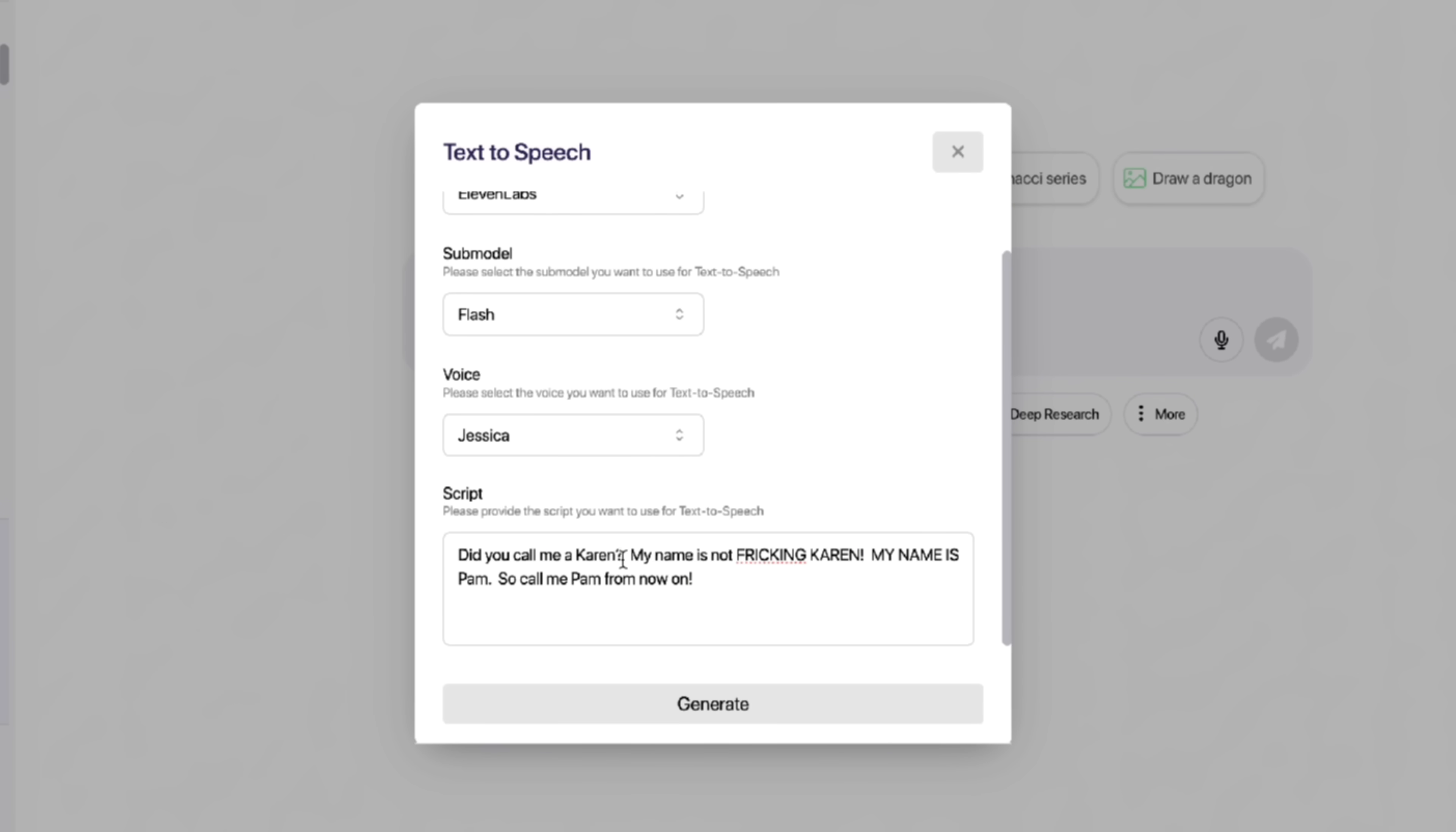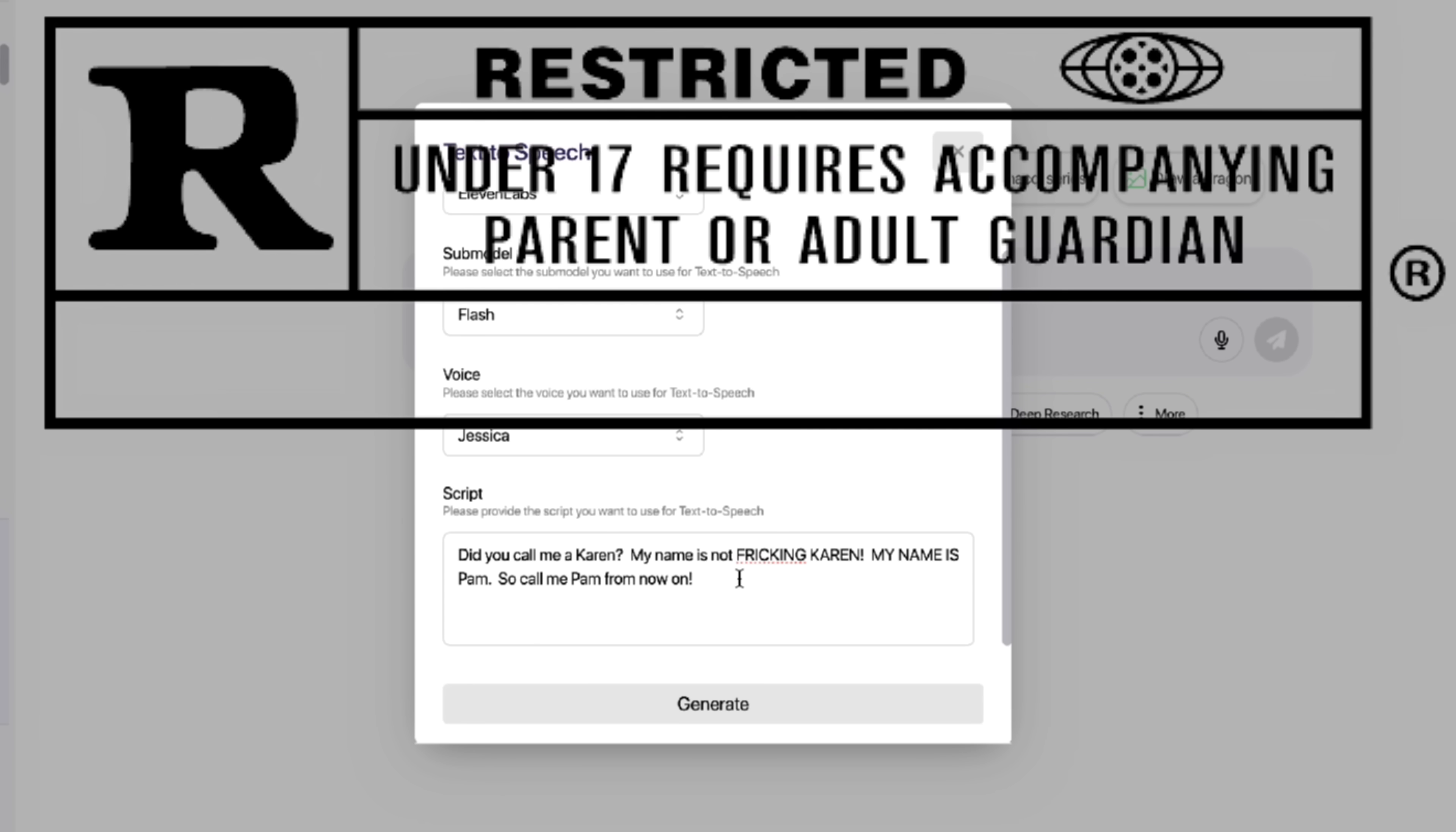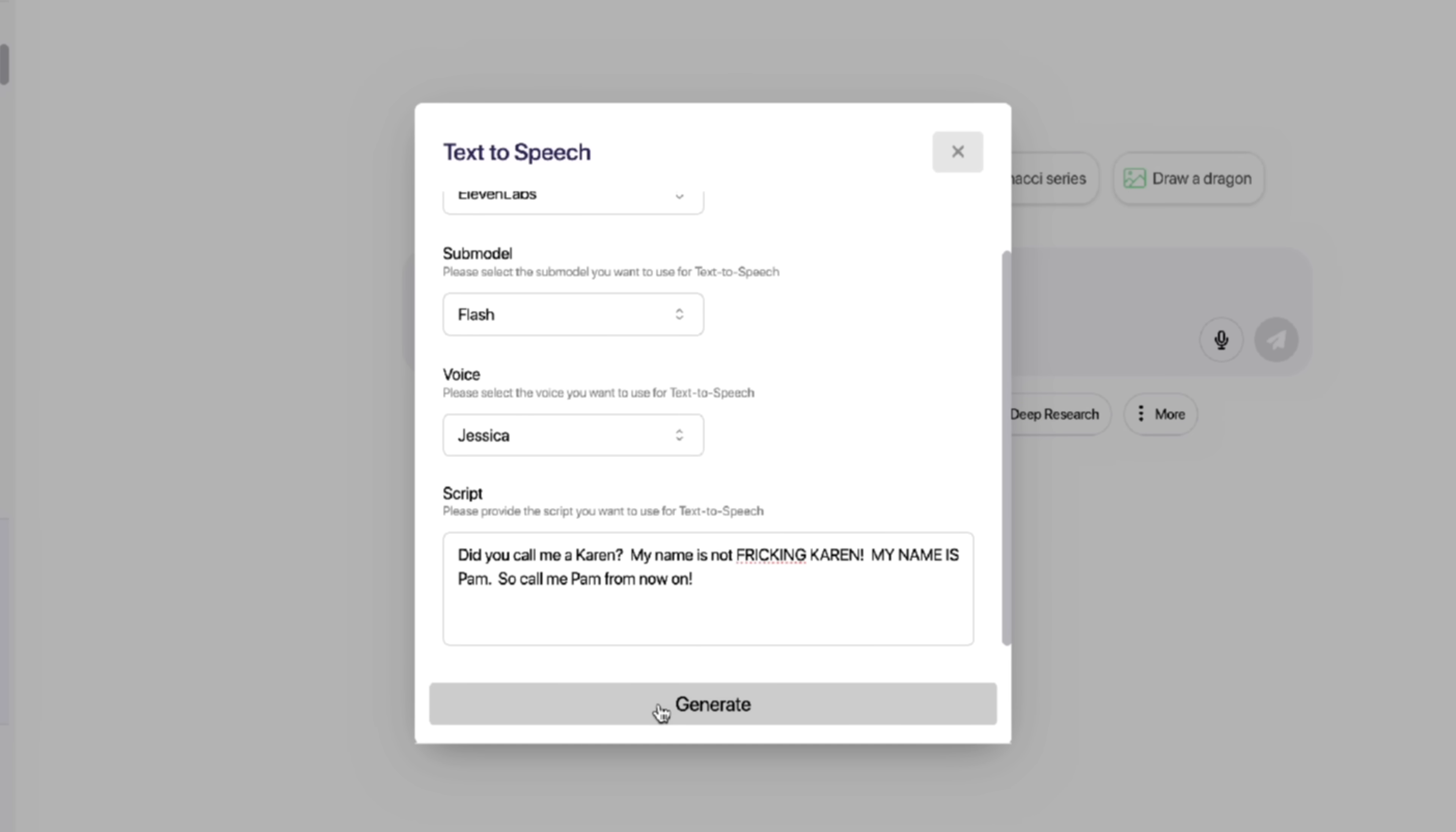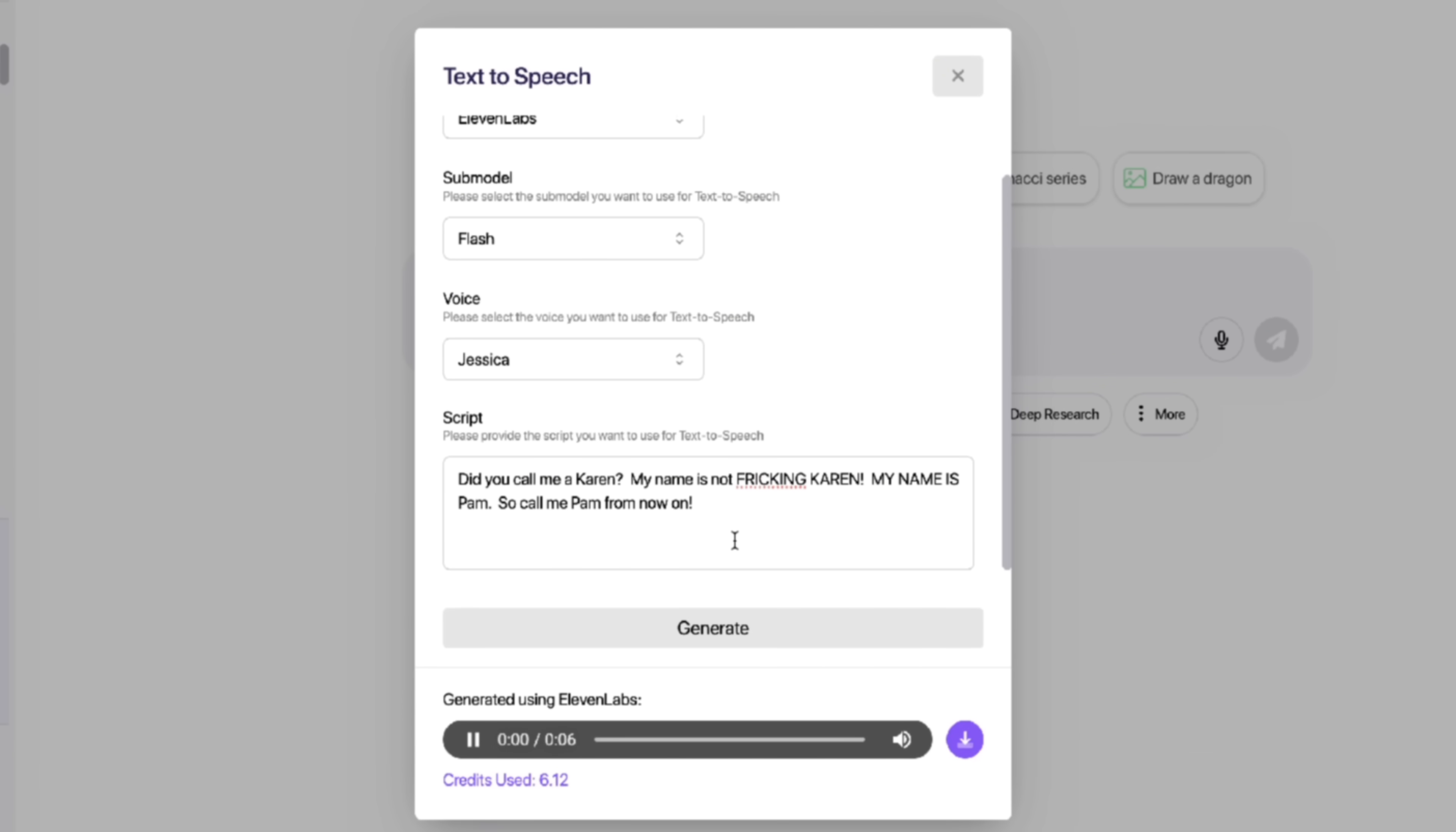Type in your script, and this one I'm going to say, hey, did you call me a Karen? My name is not freaking Karen. My name is Pam, so call me Pam from now on. Now, before I hit the Go button, do keep in mind that if you want to use curse words and swear words, this works. I have tested it. It is green light. It's up to you, but if you want to go fully uncensored, you can do it. Let's click on Generate and listen to what this sounds like. Did you call me a Karen? My name is not freaking Karen. My name is Pam, so call me Pam from now on.